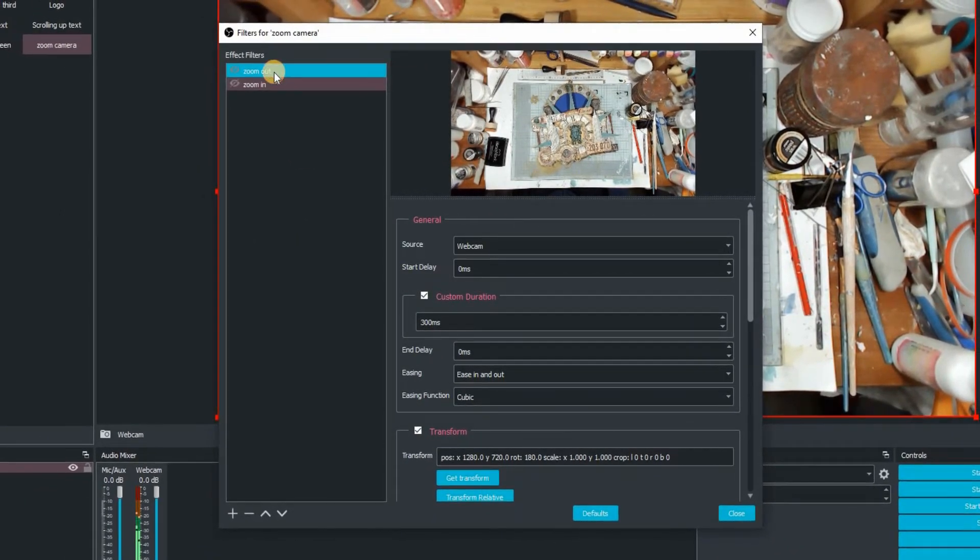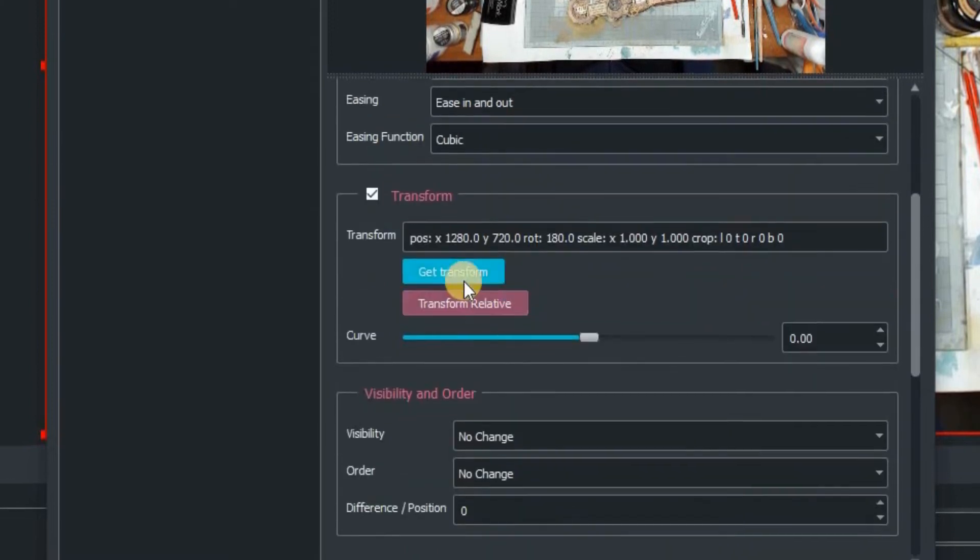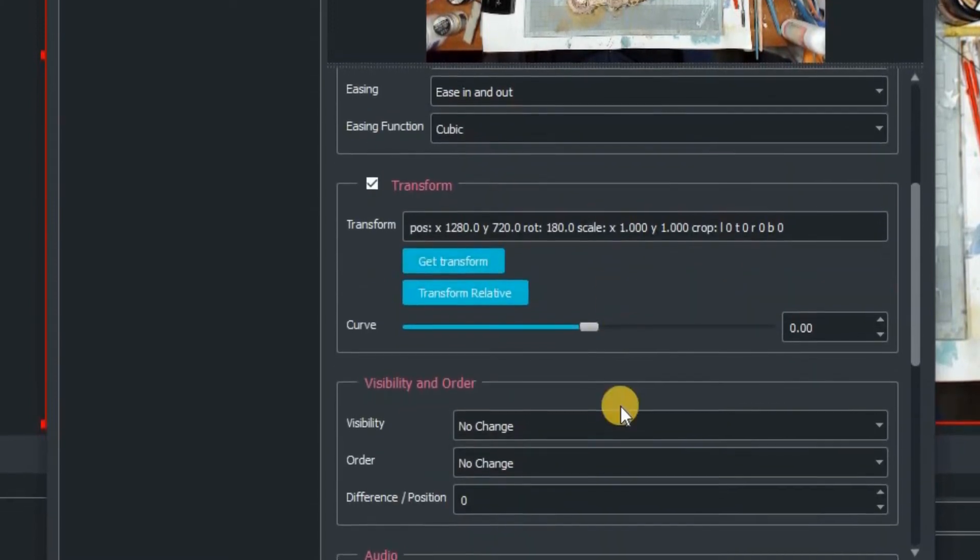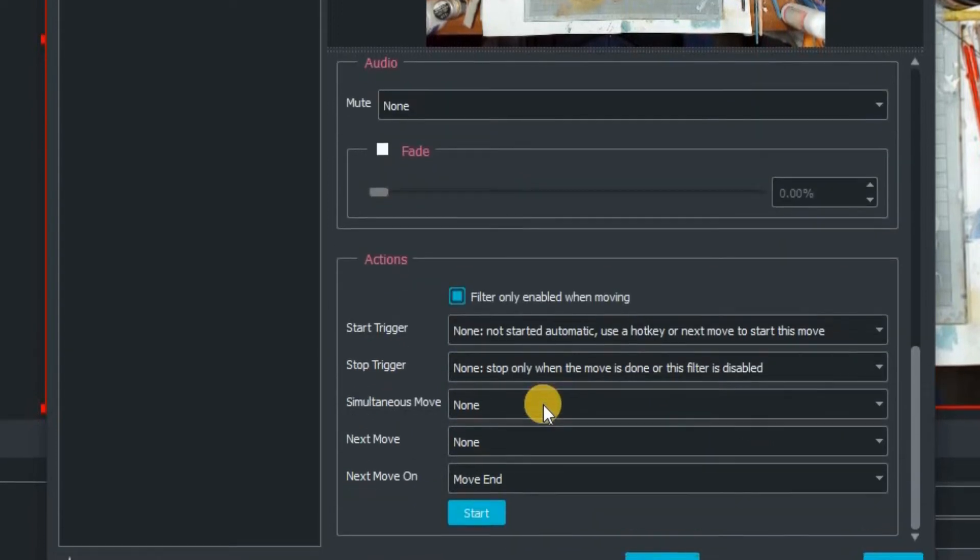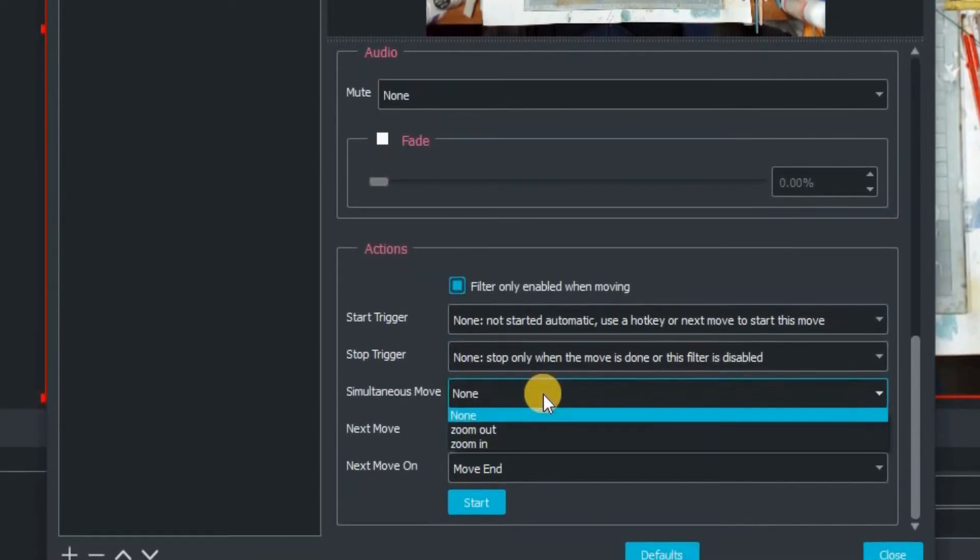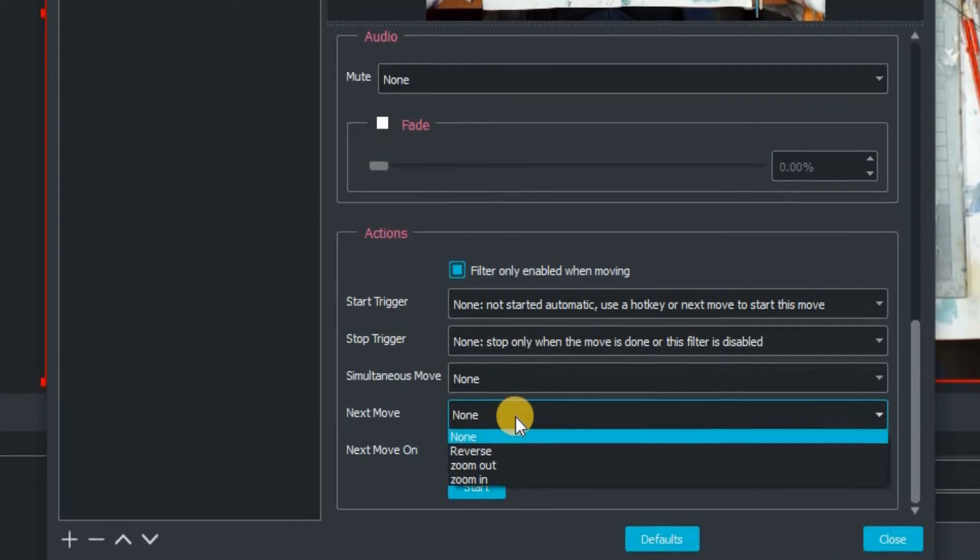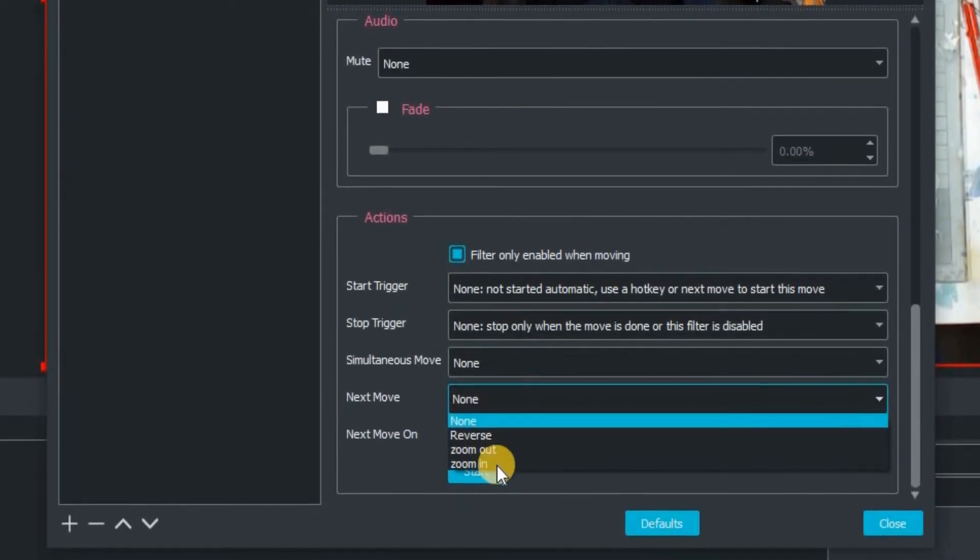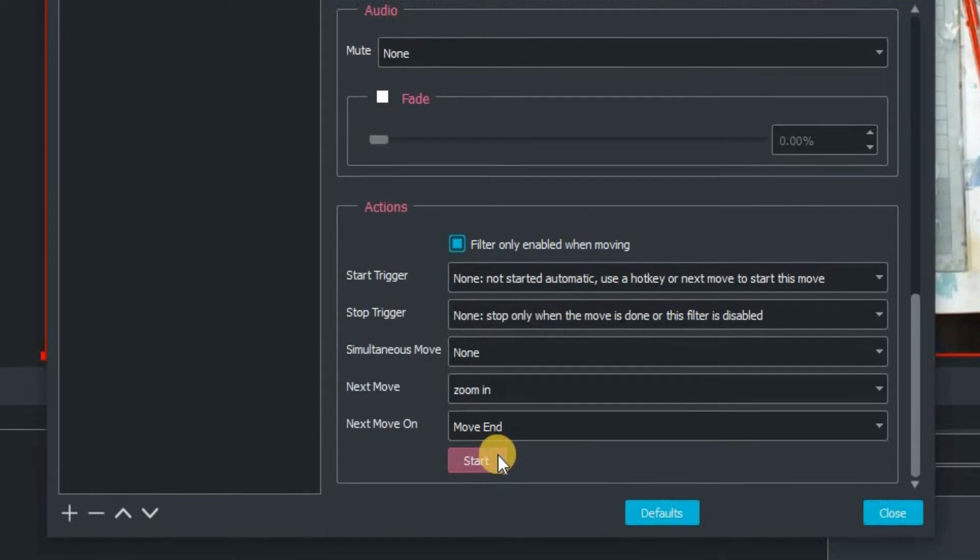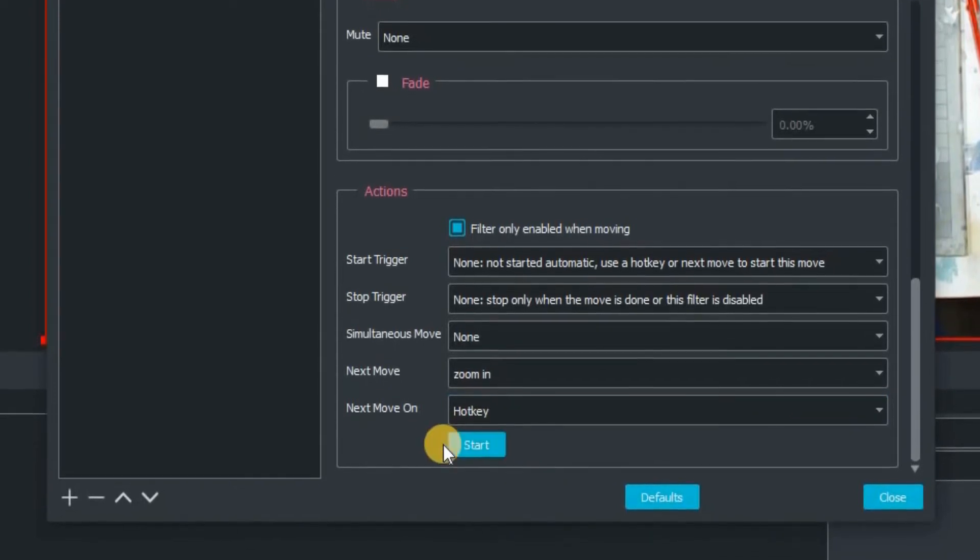So now just click on the zoom out to start with and then we're just going to go down here and go get transform. That is going to fix the coordinates of the image already on the screen. Go down to the bottom to the actions and we're going to go on next move. We want to scroll down to zoom in and then we want to go hotkey.